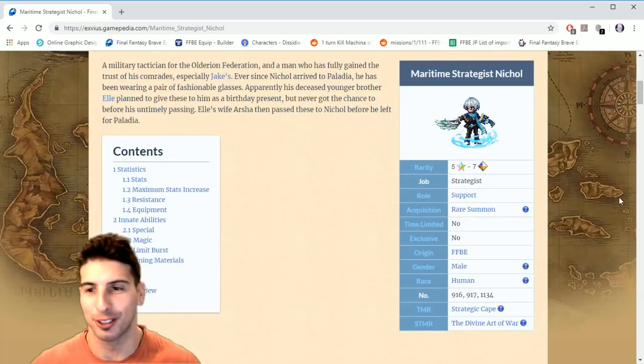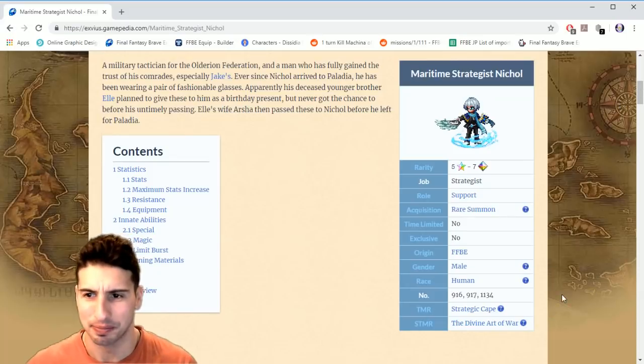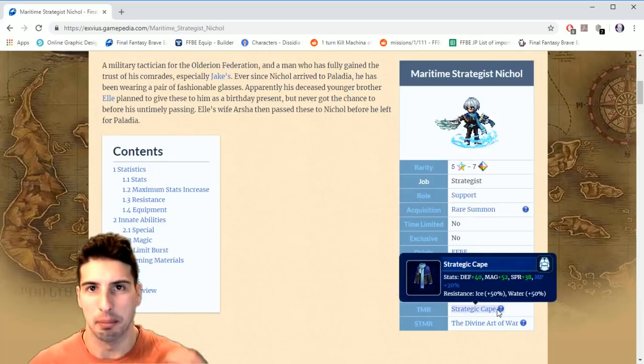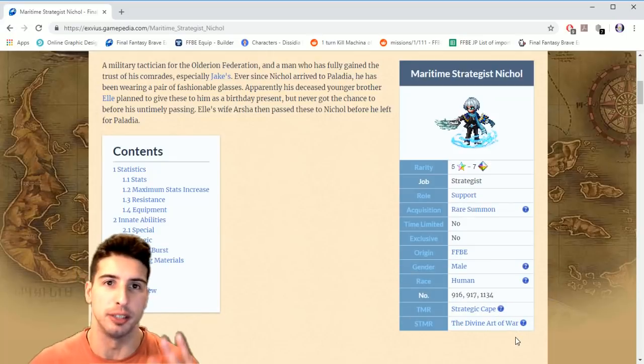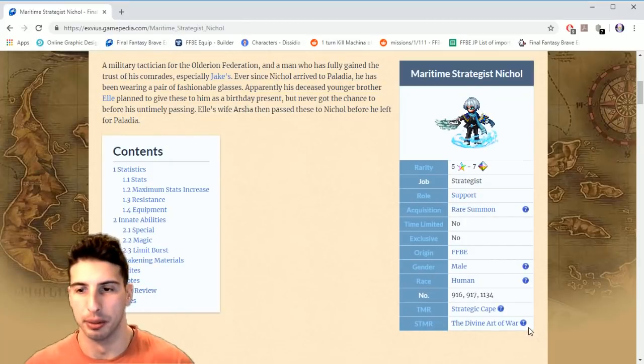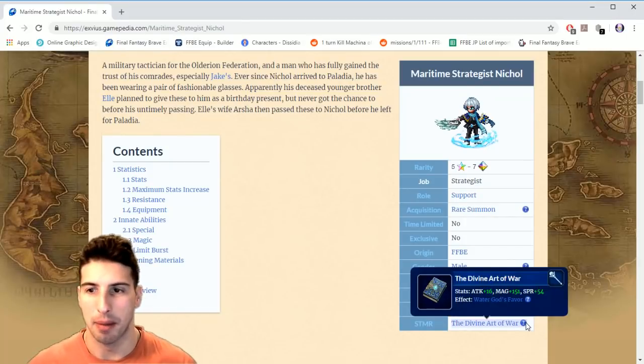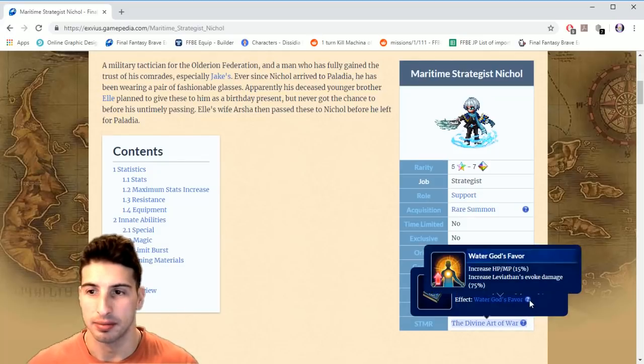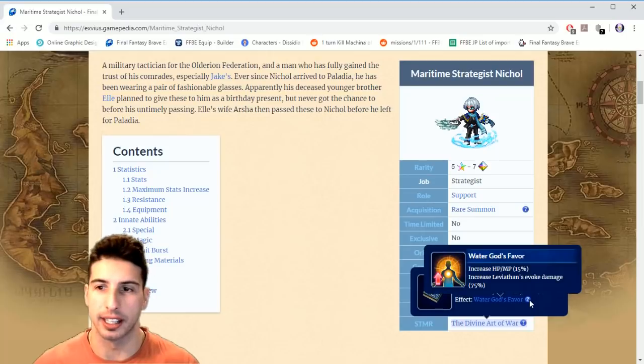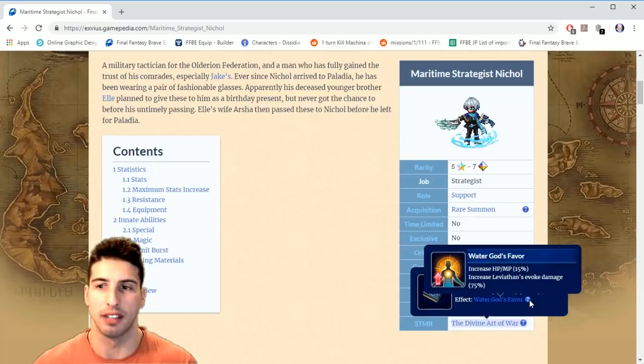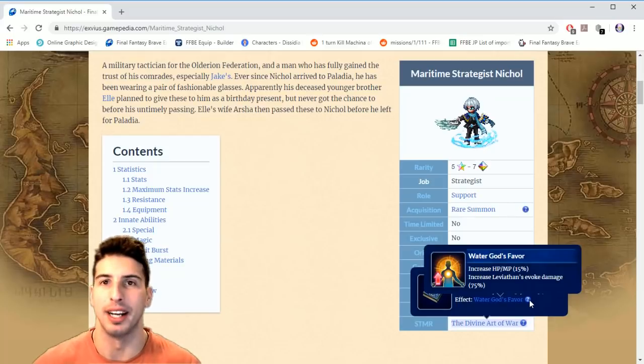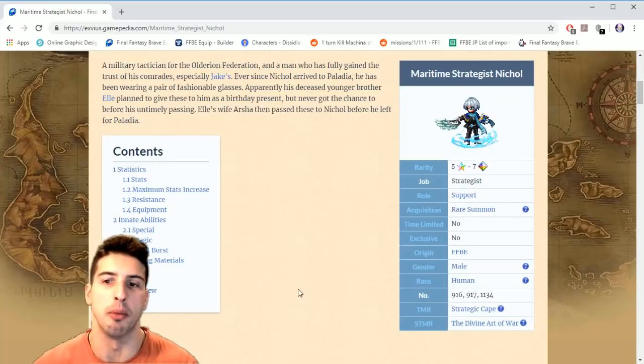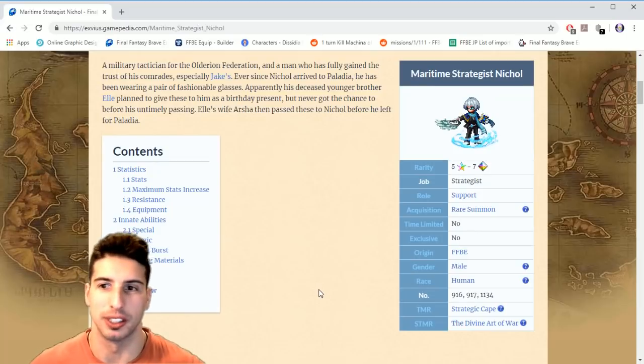We're gonna go over his stuff right here. So get his TMR, that's a must for this character. And if you have four of him, get a super TMR. It's gonna be really good. It's called the Divine Art. It's a broad attack 16, magic 151, spirit 54. And you want to equip Leviathan to this guy because it increases HP and MP 15% and Water God's Favor will increase Leviathan's evoke damage by 75%.